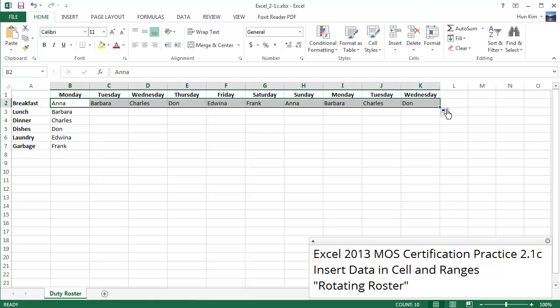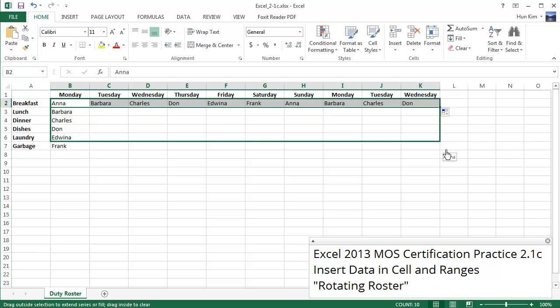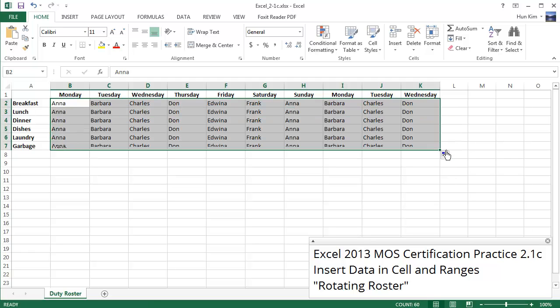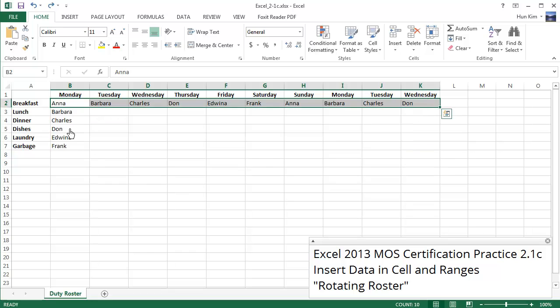Now if I were to drag the bottom right corner now, Anna, Barbara, Charles, the problem here is that Anna obliterated the starting day over here. So I'm going to press Ctrl Z to undo.